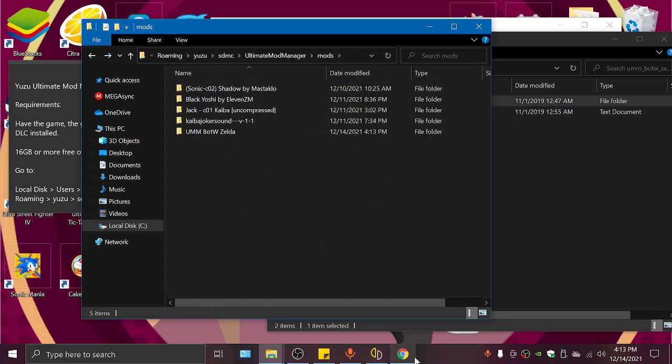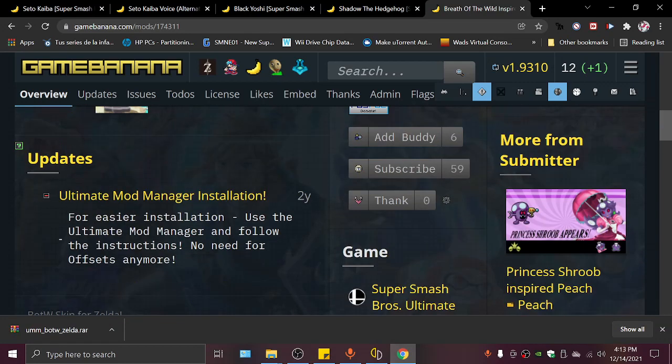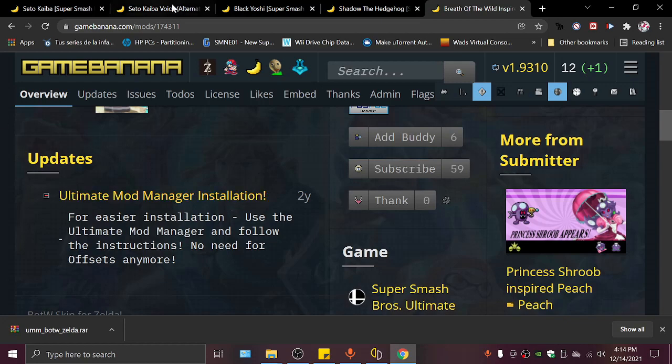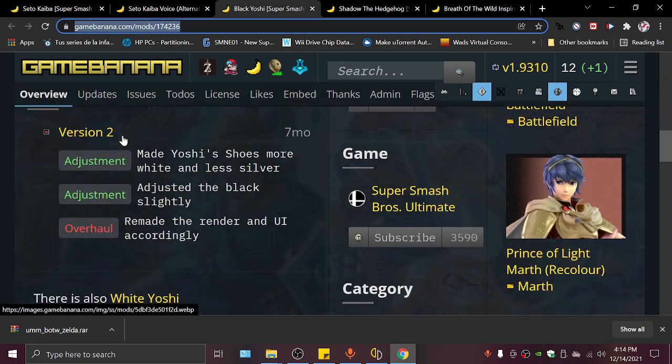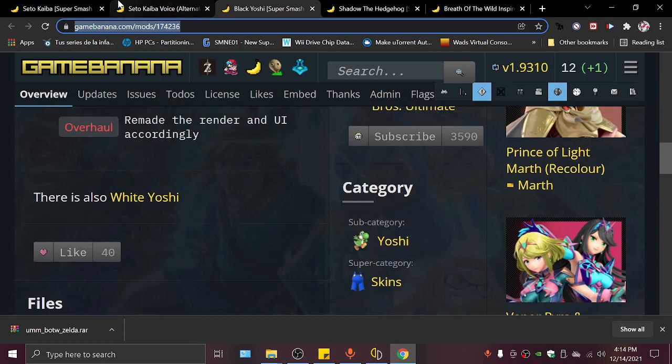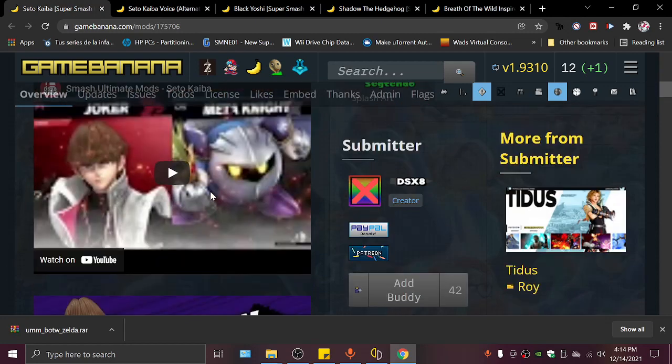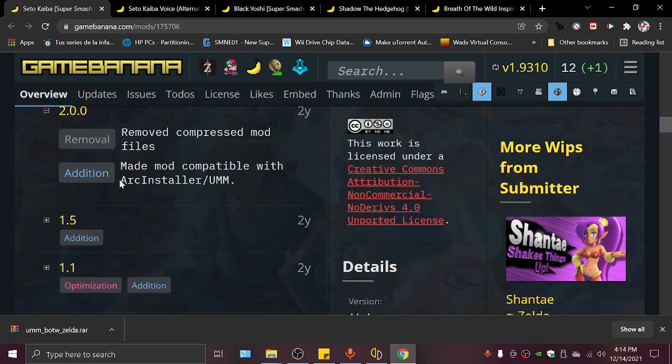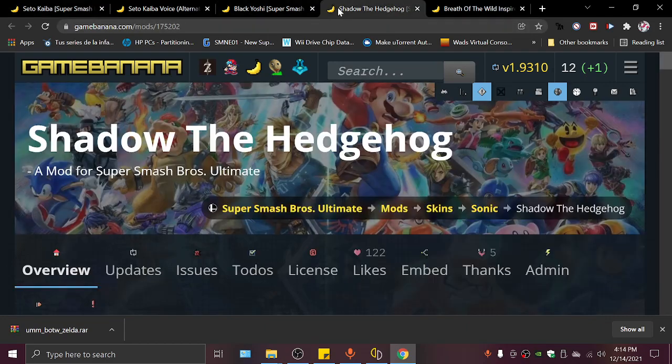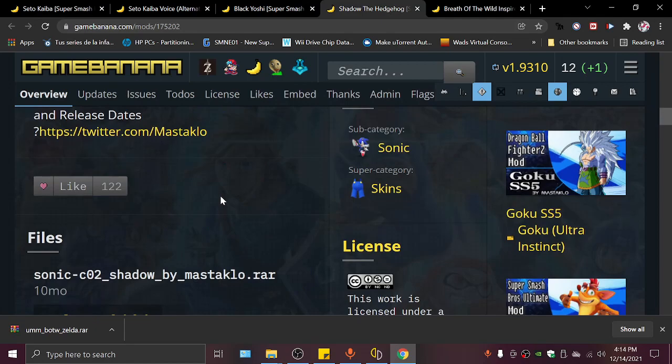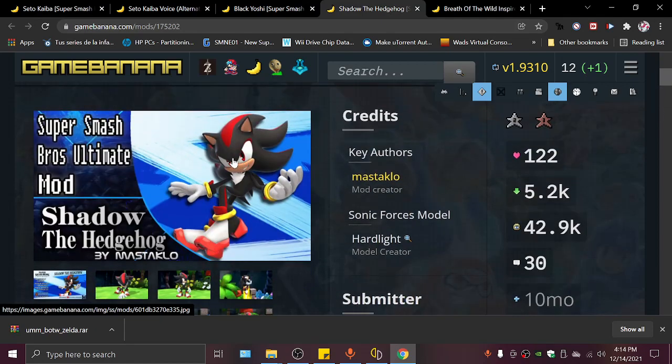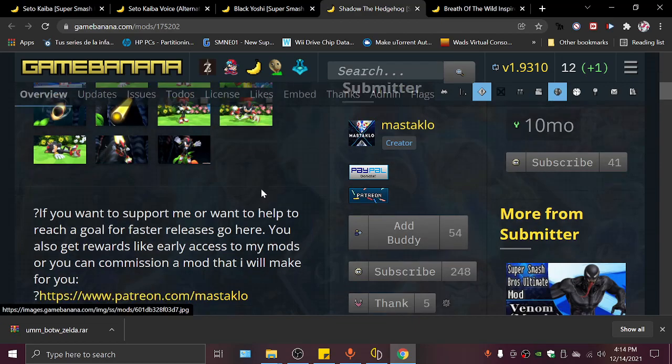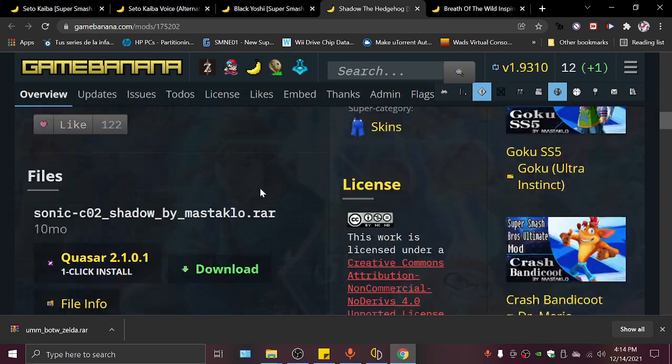Like this one, Ultimate Mod Manager installation. For use installation use Ultimate Mod Manager and follow the instructions. If it doesn't say that, like for example Black Yoshi doesn't actually indicate that it's for Ultimate Mod Manager. Seto Kaiba does say it is for Ultimate Mod Manager, it's for both ARC Installer and Ultimate Mod Manager. But Shadow doesn't say that, and that's why on his left eye we will see a glitch on the left eye. But it still works, so you can just check if it's working or not.